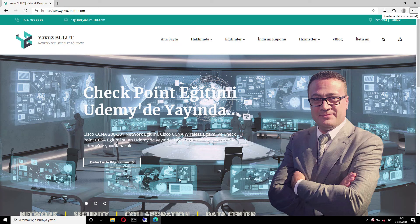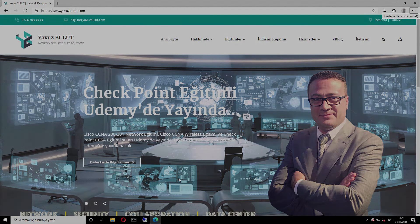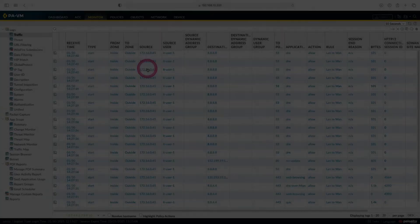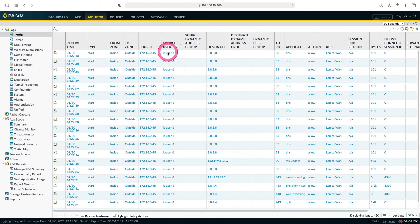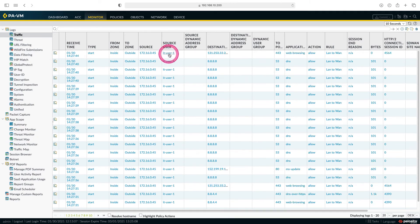Now let's go to the firewall side and check our logs. When we come to the firewall side and look at the logs, we can see that ITUser1 logs out to the internet with the LAN to WAN rule in the source section.